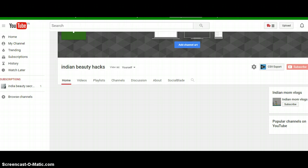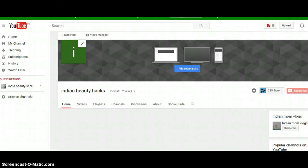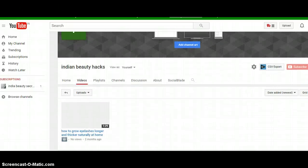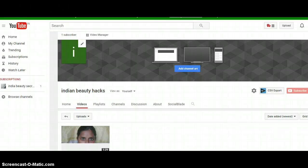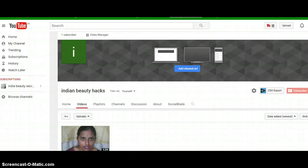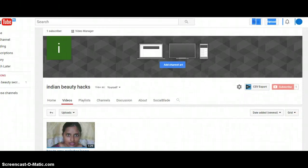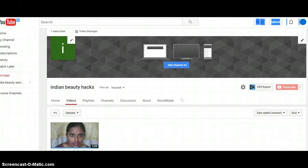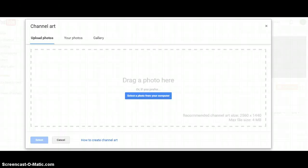Now I'll go back to my other channel to show you how to add sections. First, let me show you how to change the channel art — the banner at the top. If you place your mouse on the banner, you get a pencil icon in the top right corner. Click on that and you'll see options to either 'Edit Links' or 'Edit Channel Art.' Click on 'Edit Channel Art.'